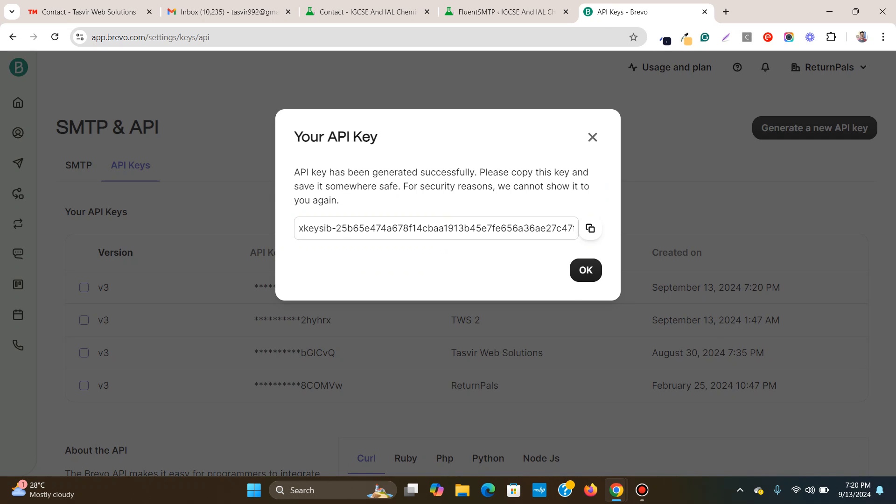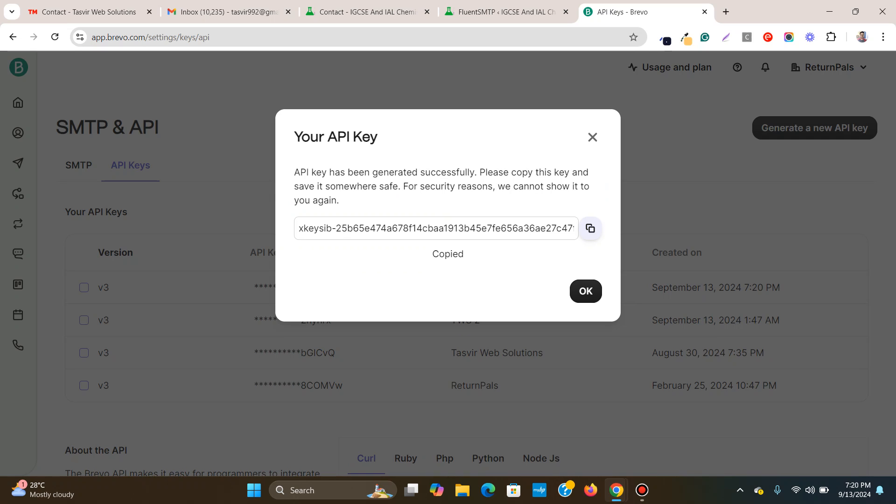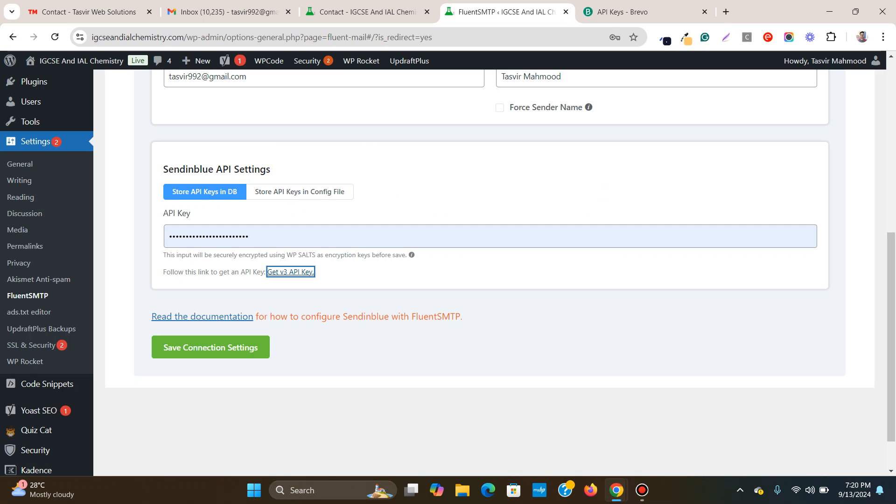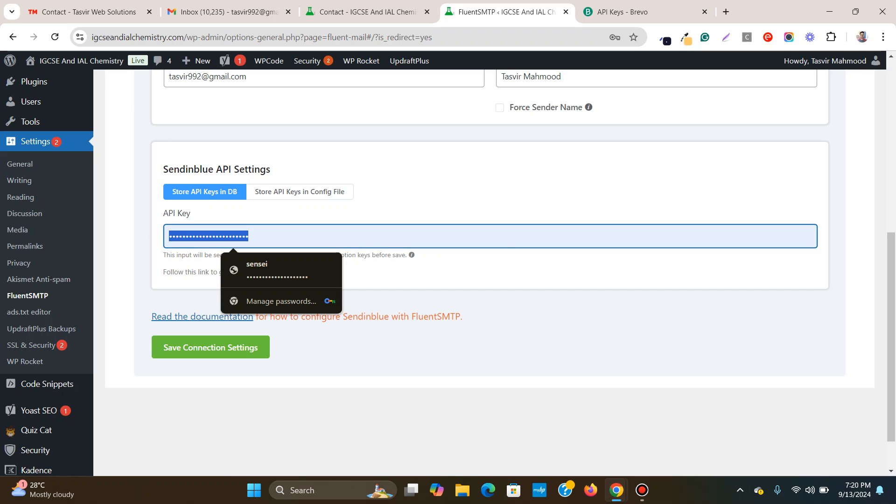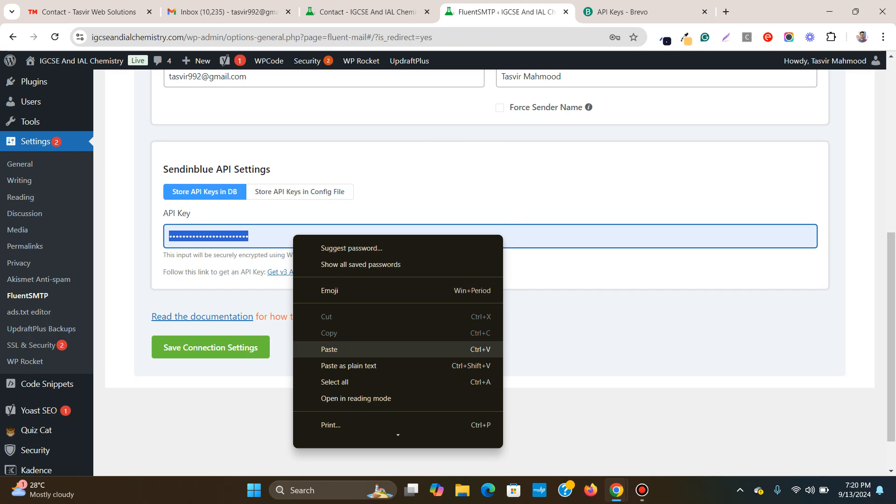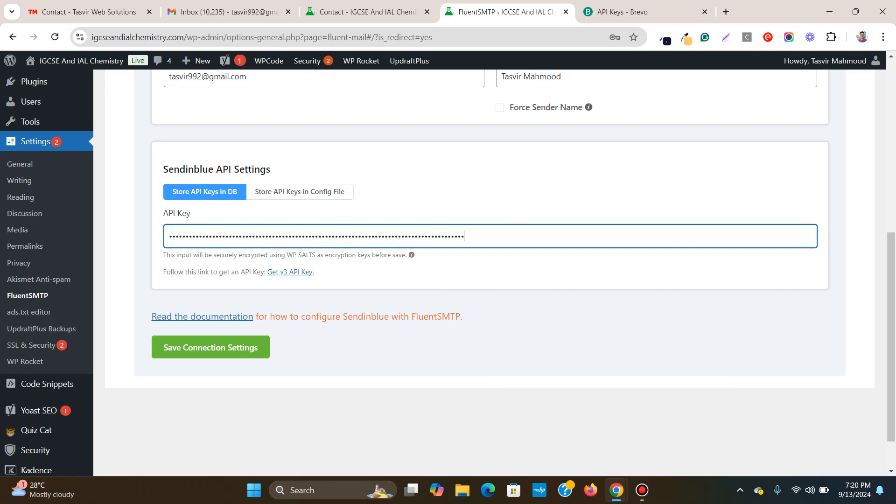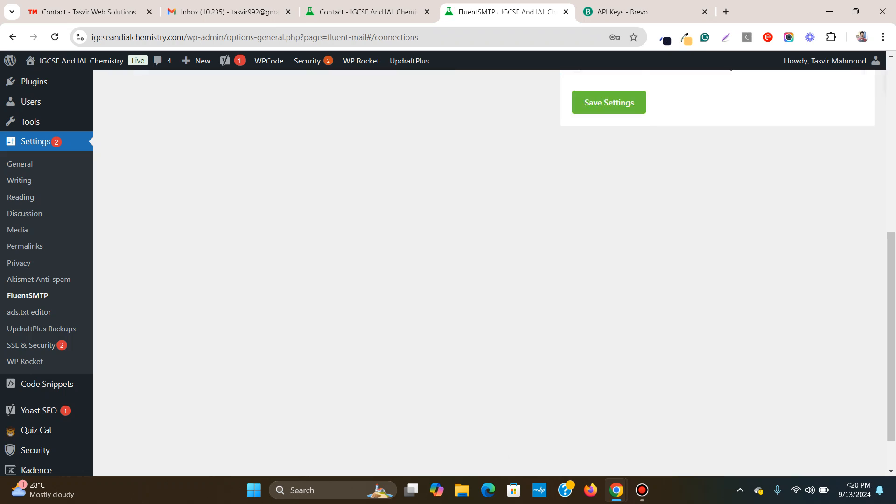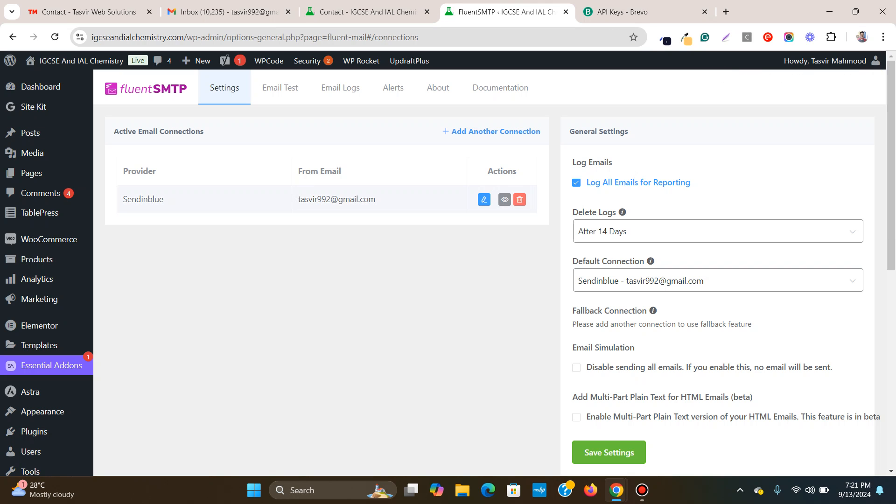API key is generated. Now you need to click copy this API key and paste this one over here. Paste it. Now save connection settings. Sendinblue is connected and default connection Sendinblue. Great. It is connected.